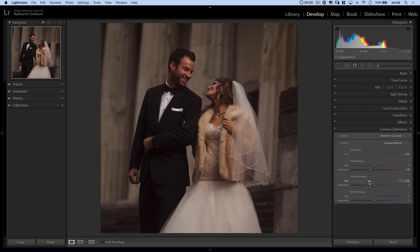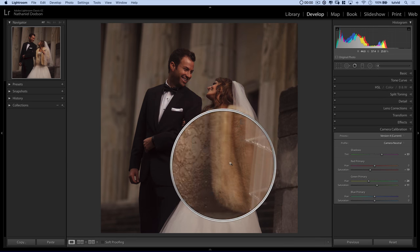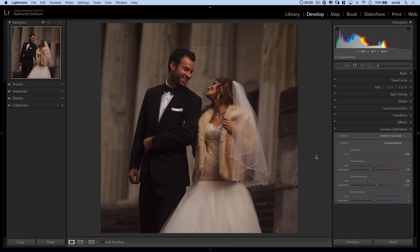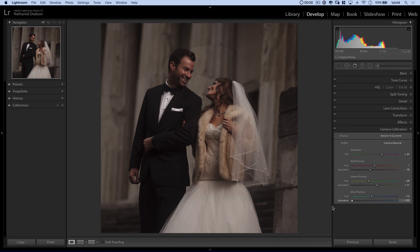In terms of the green, let's shift the hue of the green — I'm at negative 26. I think that looks good for this particular image; for your image it might be a little different. I'm going to boost the saturation of the greens just a little bit to try to bring out some of the color in this little fur jacket she's wearing. I'm going to shift the blue hue a little bit as well — I'm at about negative 13. Then I want to desaturate the blue a little bit; I'm at negative 38.